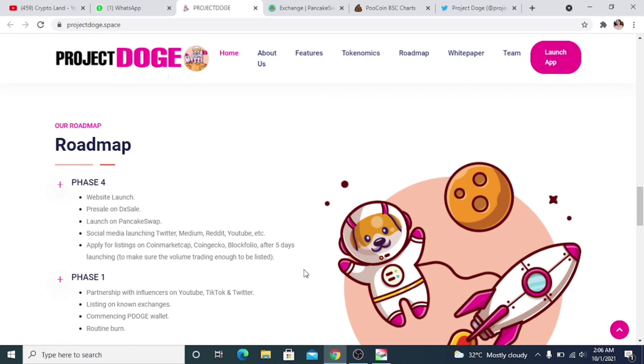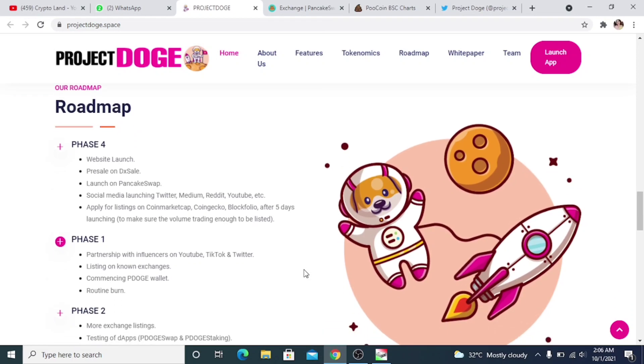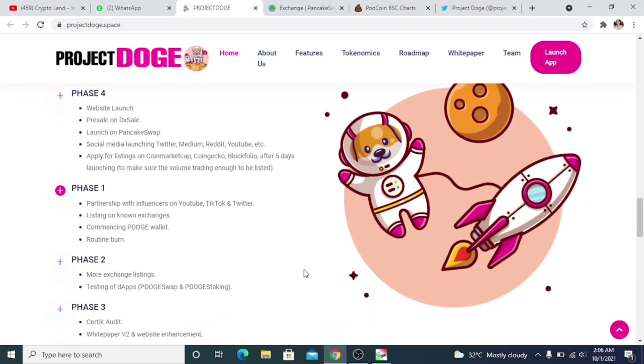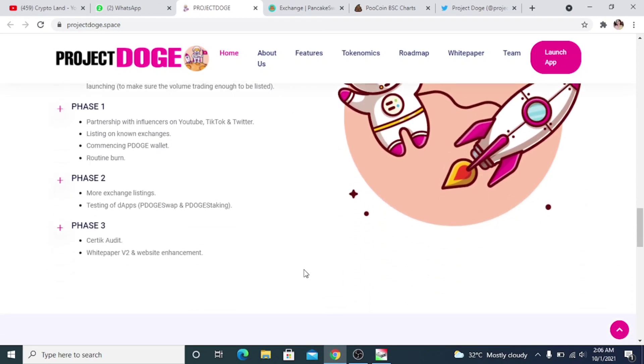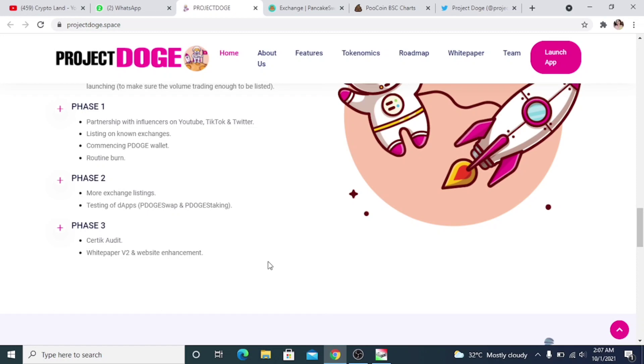As soon as they will be listed, they will be applying for CoinGecko and CoinMarketCap listings and making sure the volume is trading enough to be listed. So they will be applying for exchange listing after five days of launch, then partnership with influencers on YouTube, TikTok, and Twitter. Listing on non-exchanges, commencing P-Dodge wallet, routine burn, and then more exchange listings, testing of DApps, P-Dodge Swap, and P-Dodge staking.